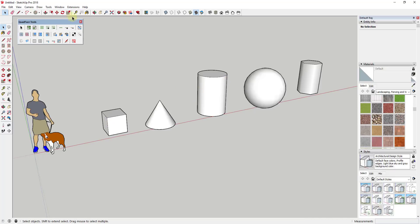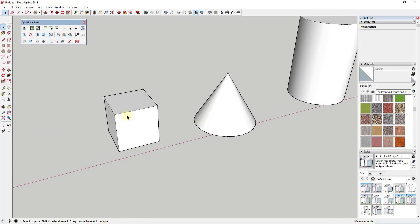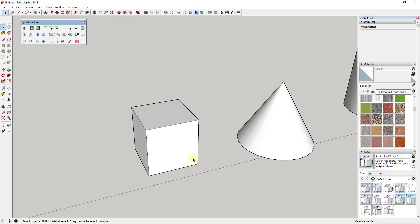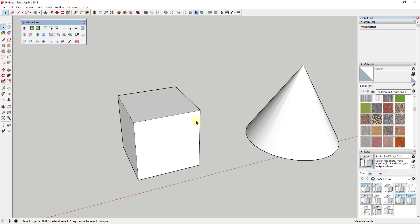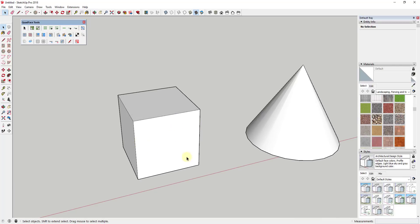You can download Quad Face Tools via the link in the notes below. It's basically a tool set designed for working with quads. A quad in its simplest sense is just a shape that has four sides — like this one right here. Quads have benefits in that since they act a certain way, these tools can give you a lot more functionality.